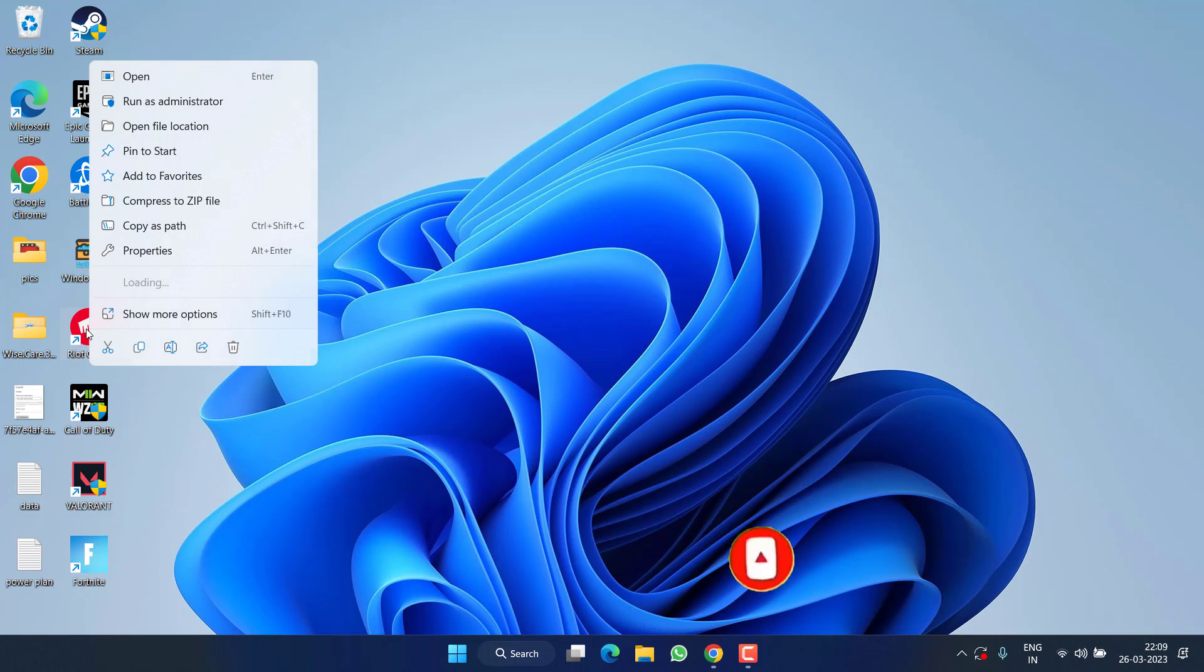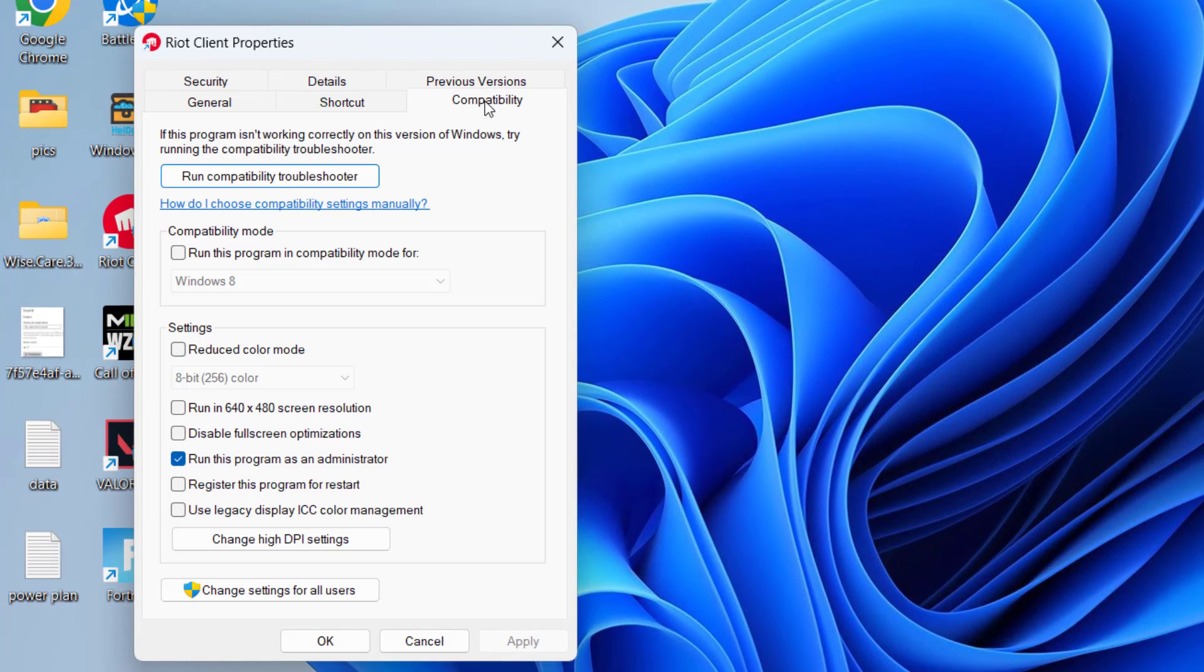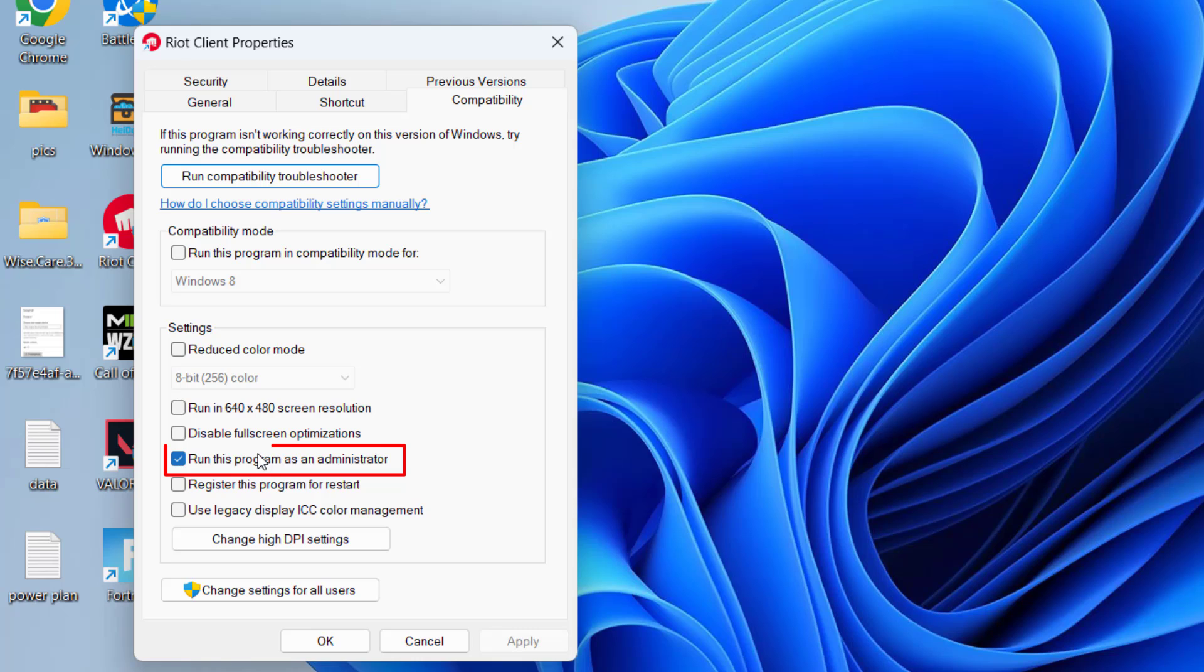If this fails to work out, right click on Riot client and choose option Properties. Hit the Compatibility tab. If you have checkmarked this particular option 'Run this program as an administrator', uncheck this option.